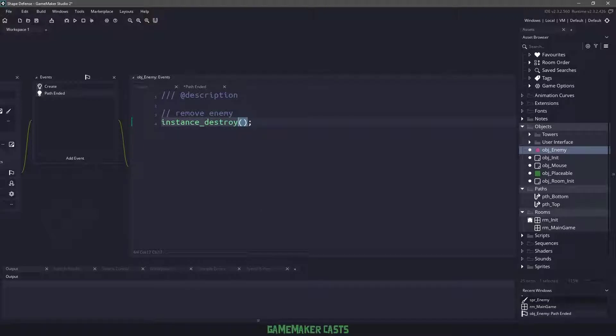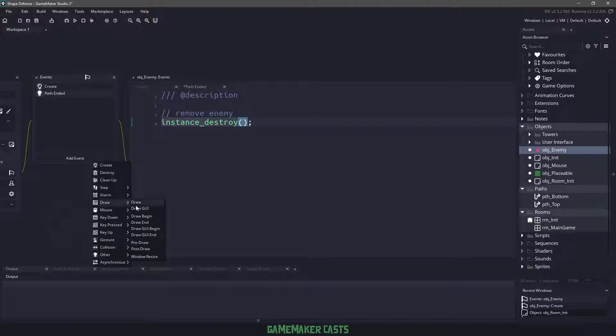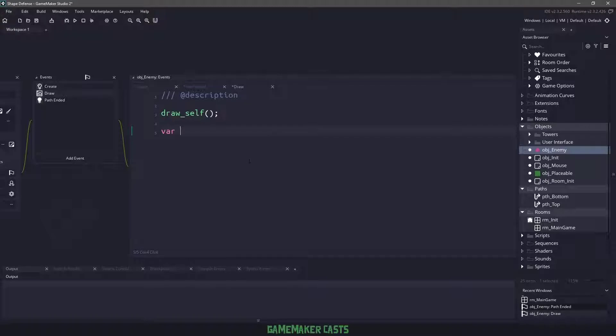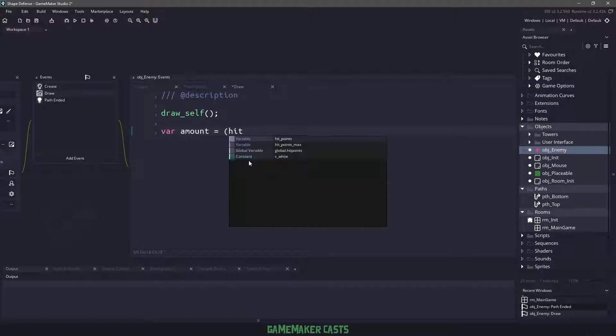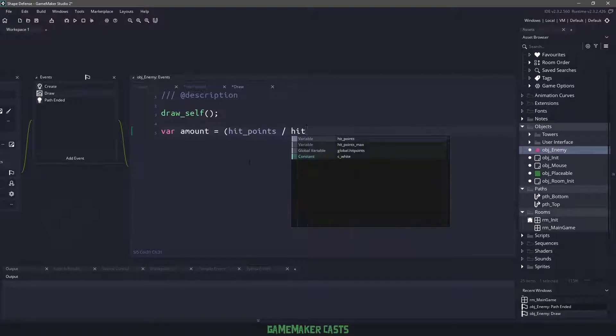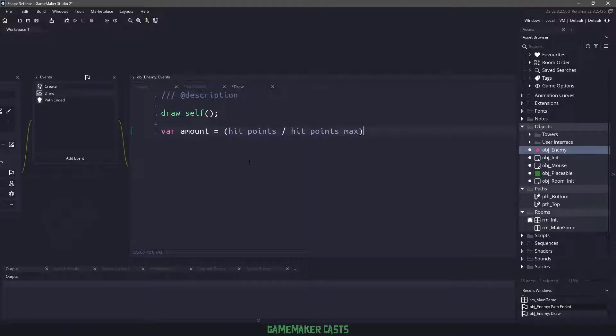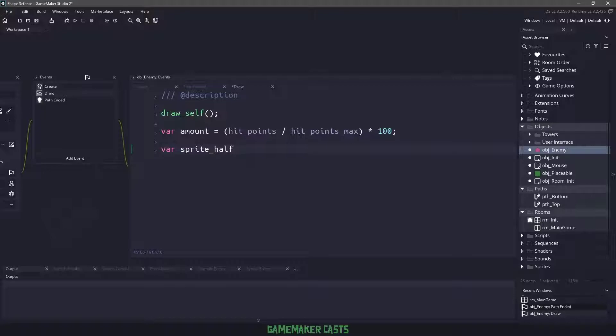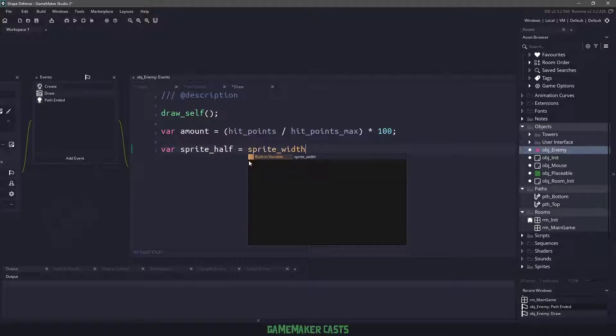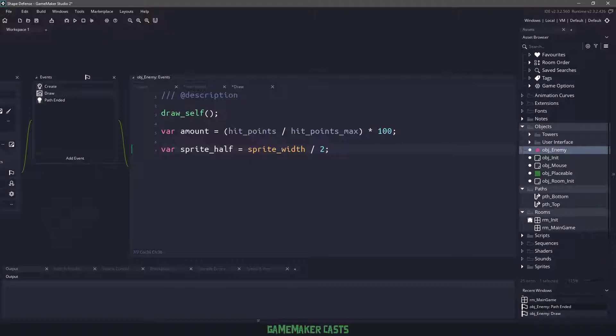Before we do anything, I want to make sure I go to the draw event and say draw_self. The reason I'm doing this is because we want to draw a health bar underneath the actual enemy. For the health bar, we need to know the amount or percent that we're going to be drawing, so we will use the hit points divided by the maximum number of hit points that we have times 100 to make it into our percent. Next, we need to know what the sprite or half the width of our sprite is, so we'll say sprite_width divided by 2.